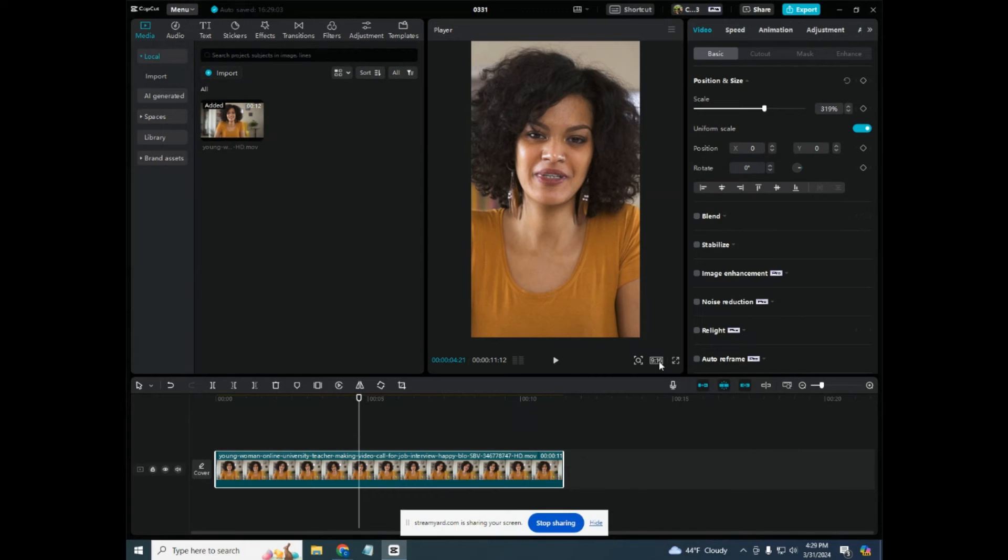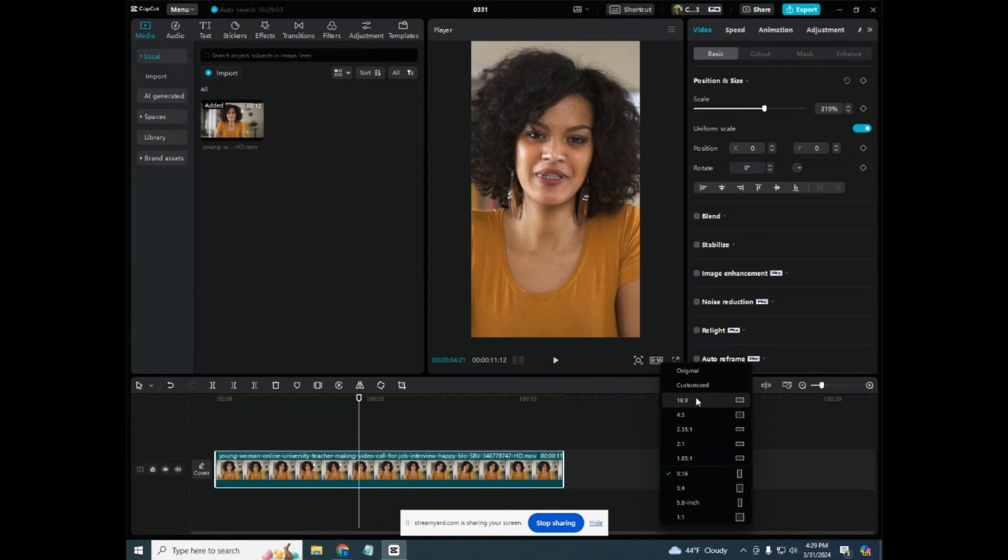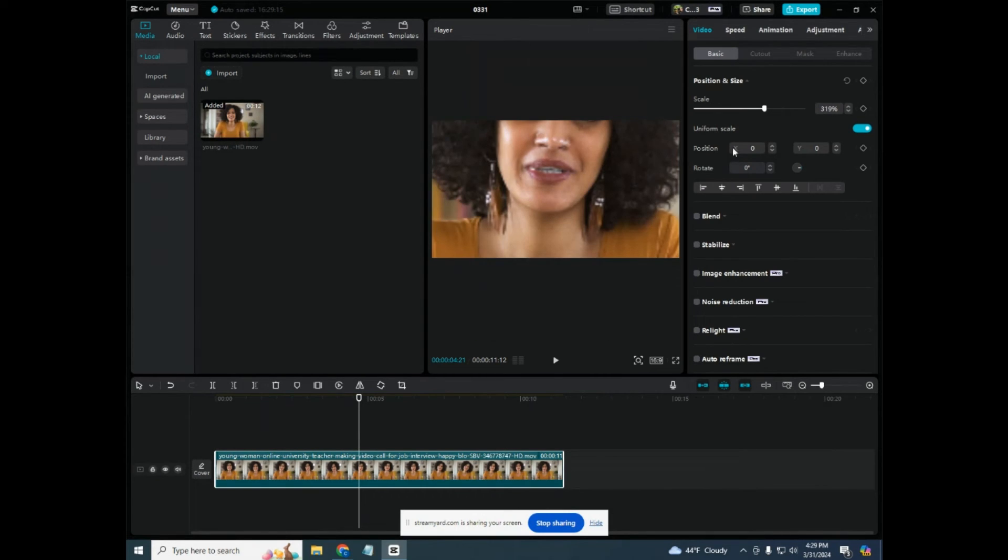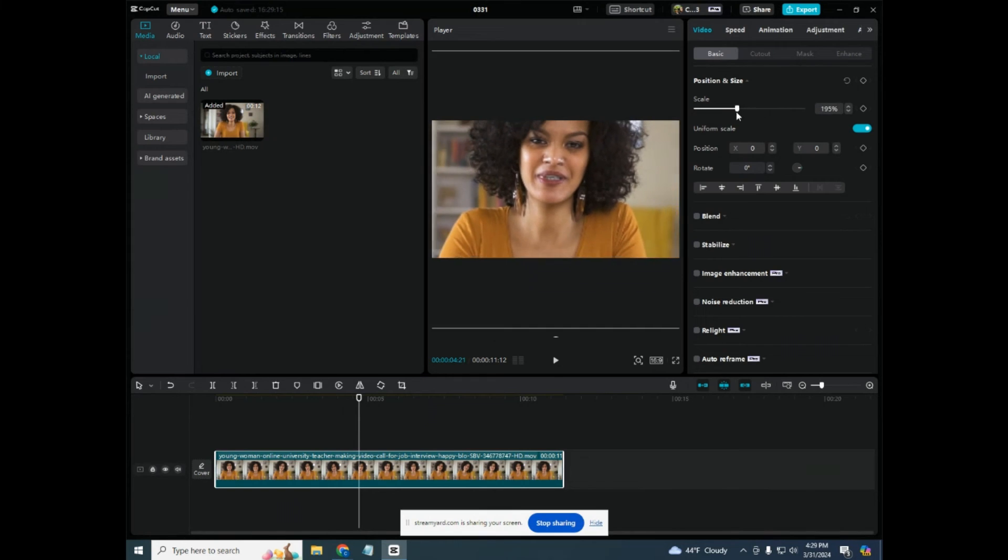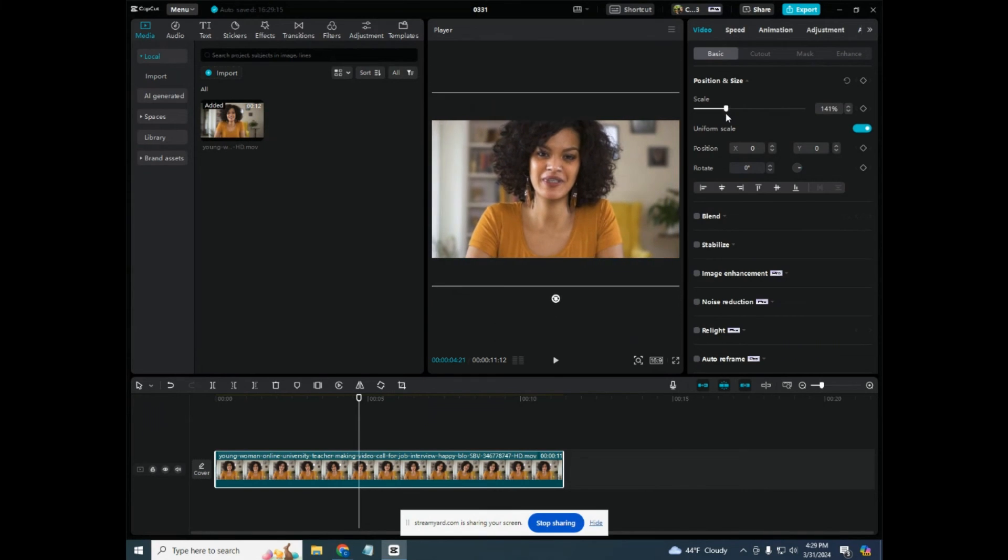But all you have to do here is click this and it changes the aspect ratio of the video. Let's go back to 16 to 9 here. I'll scale back out. This would be YouTube widescreen.